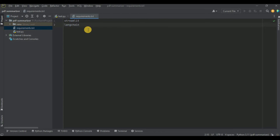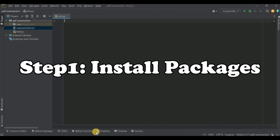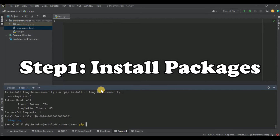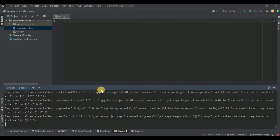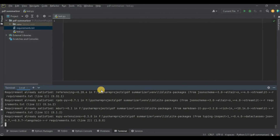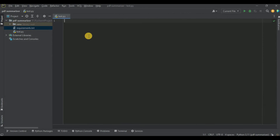I have created a file called requirements.txt in which I have defined the libraries we will be needing in this project — the Streamlit library, which will be used to create the front end, and the LangChain library, which we will use with its different LLM models to summarize our PDF file. To install all the libraries at once, go to the terminal and run the command: pip install -r requirements.txt.